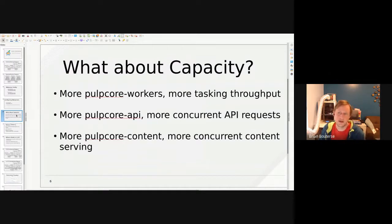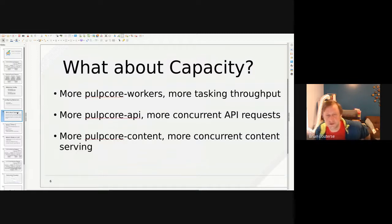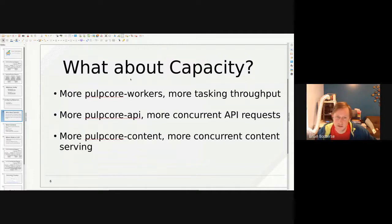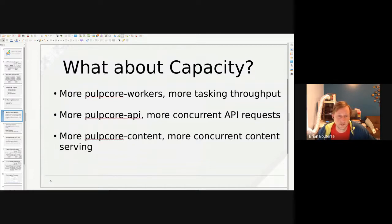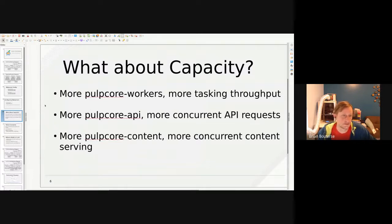What about capacity? As you increase your availability with Pulp you also increase your capacity. The more Pulp Core workers you have, the more task throughput you have — tasks per second, operations per second, like syncs and publishes. The more Pulp Core API processes you have, the more API requests you can serve concurrently. The more Pulp Core content services you have, the more binary content you can serve to clients. So as we increase availability with Pulp, we also increase capacity — and that's not true for all web services, but it is here.